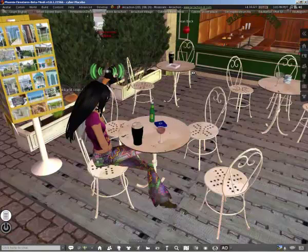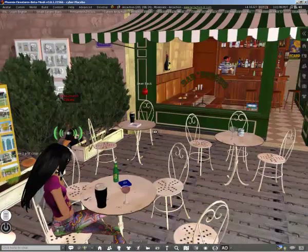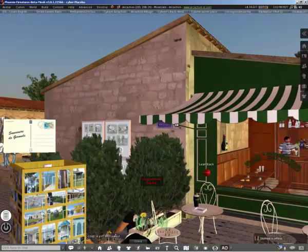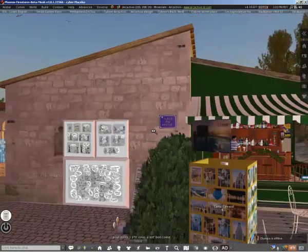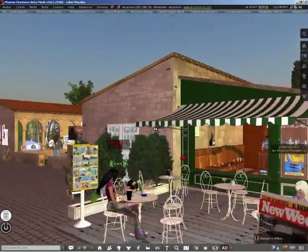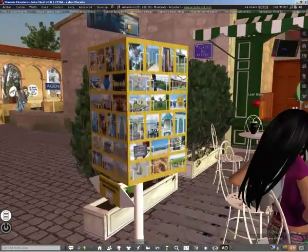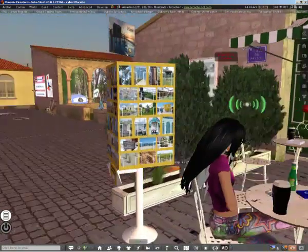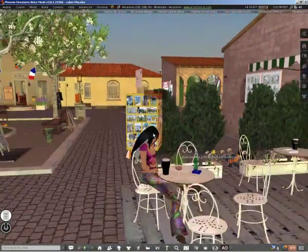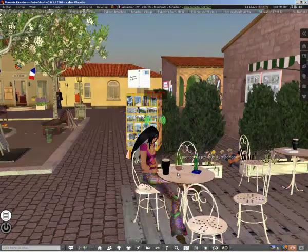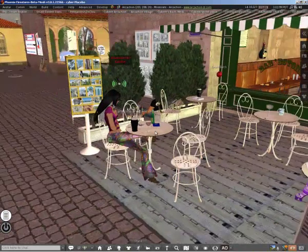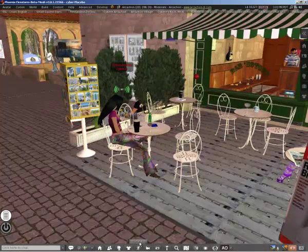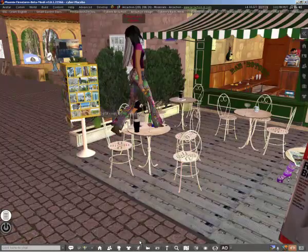So yes, so here is the bistro and you can see that it's fairly typical French. The name of the place is called Place du Pastis, and we have some postcards here that you can buy for one linden and it reproduces the environment in real life. So after I engage students at the bar, at the cafe, when we've had our little conversation, then we are ready to start our first lesson.